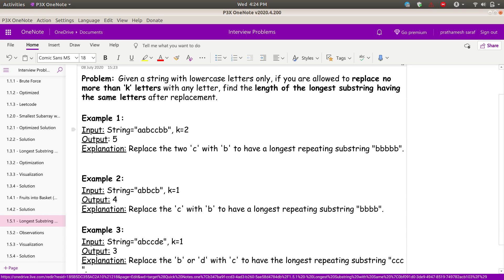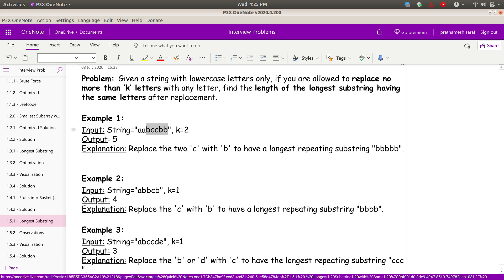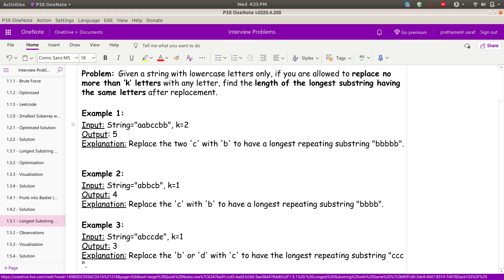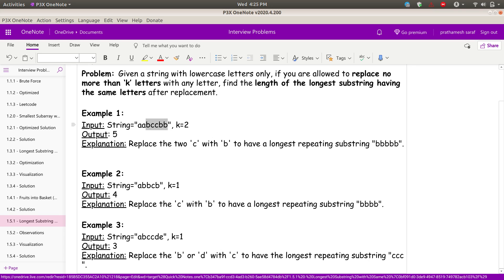Let's see with an example. Suppose the string is 'aabbccbb' and we can replace only two letters. If I take a substring and replace the two c's with two b's, I get 'bbbbb' - a substring of five b's. That will be my longest substring. So this substring from i to j, replacing the two c's, gives me the longest repeating substring of five b's.